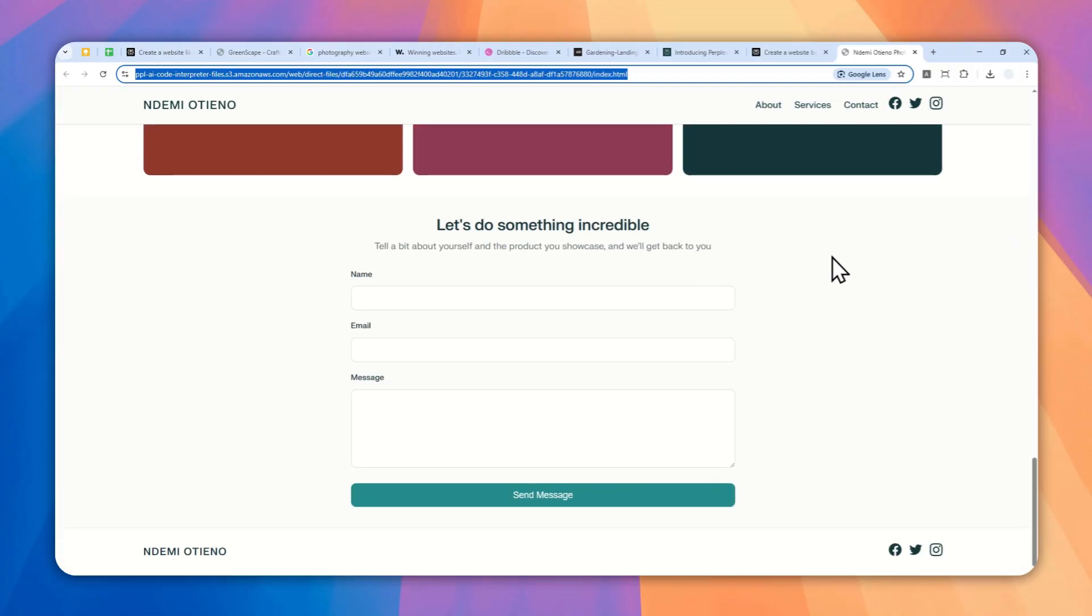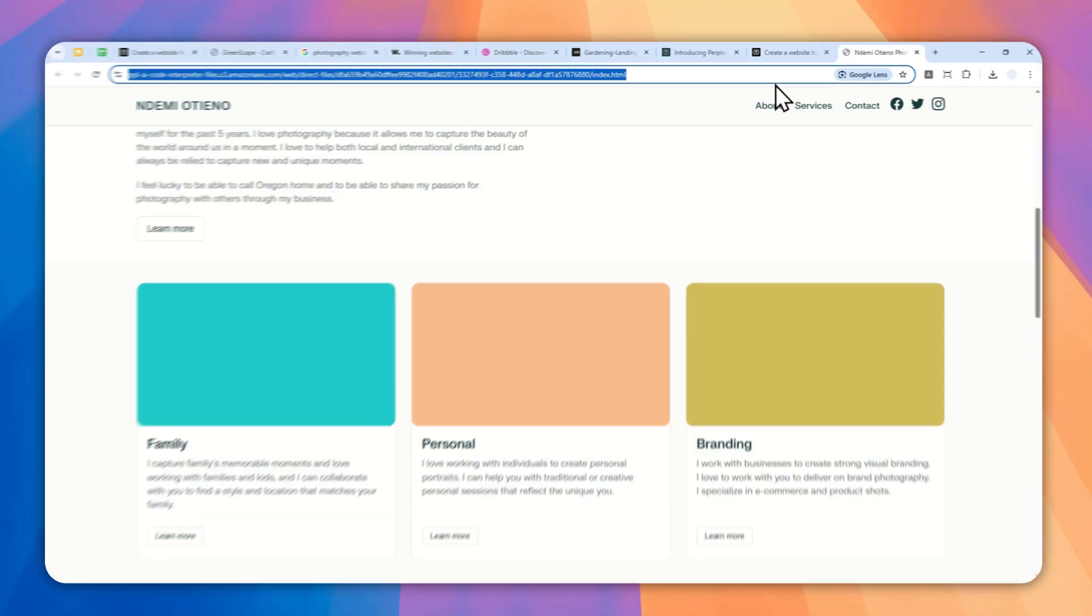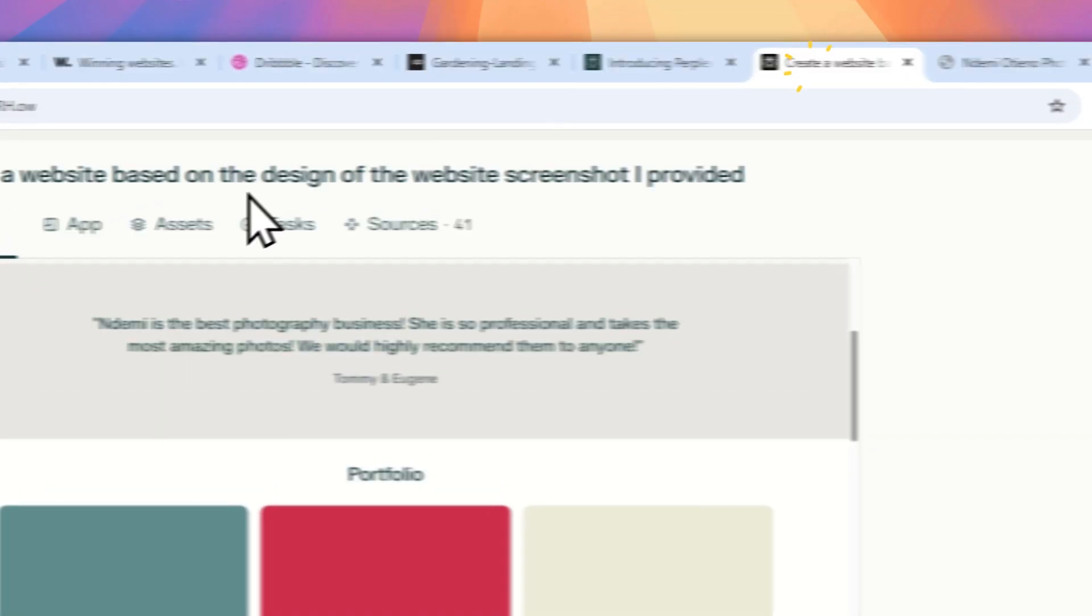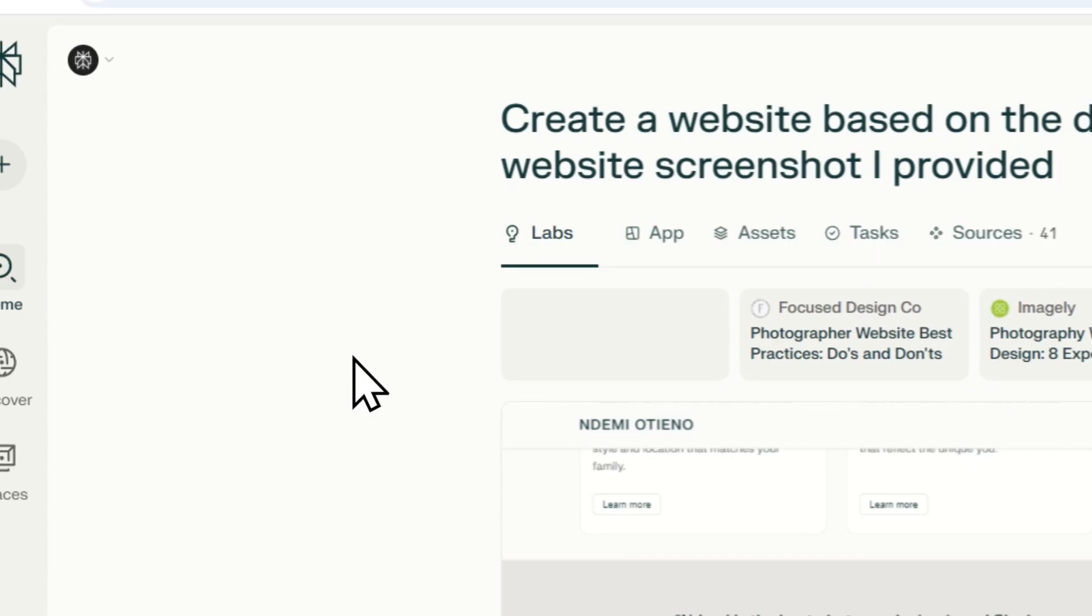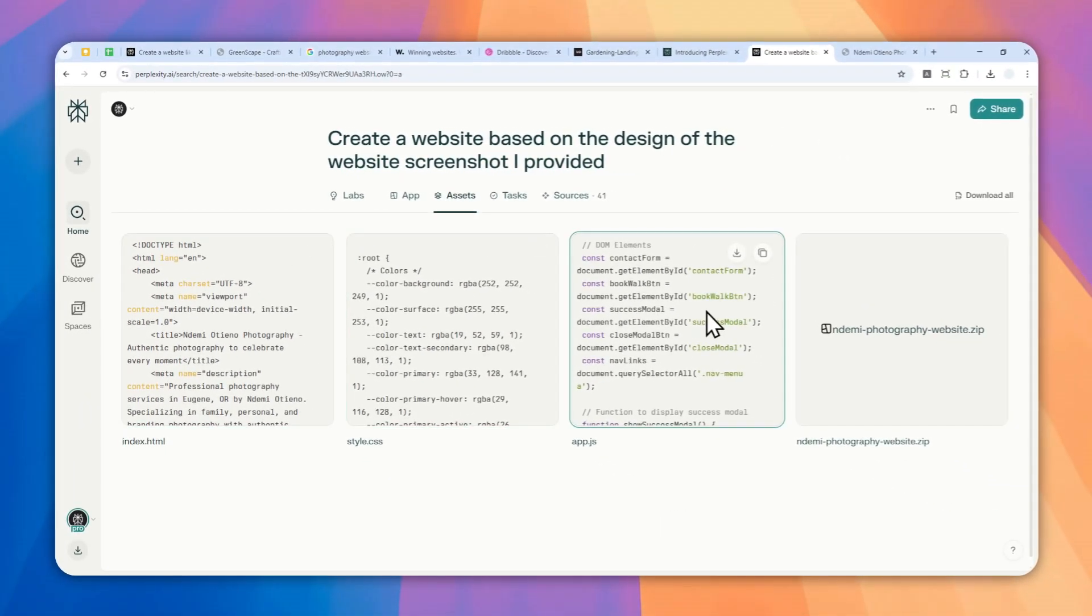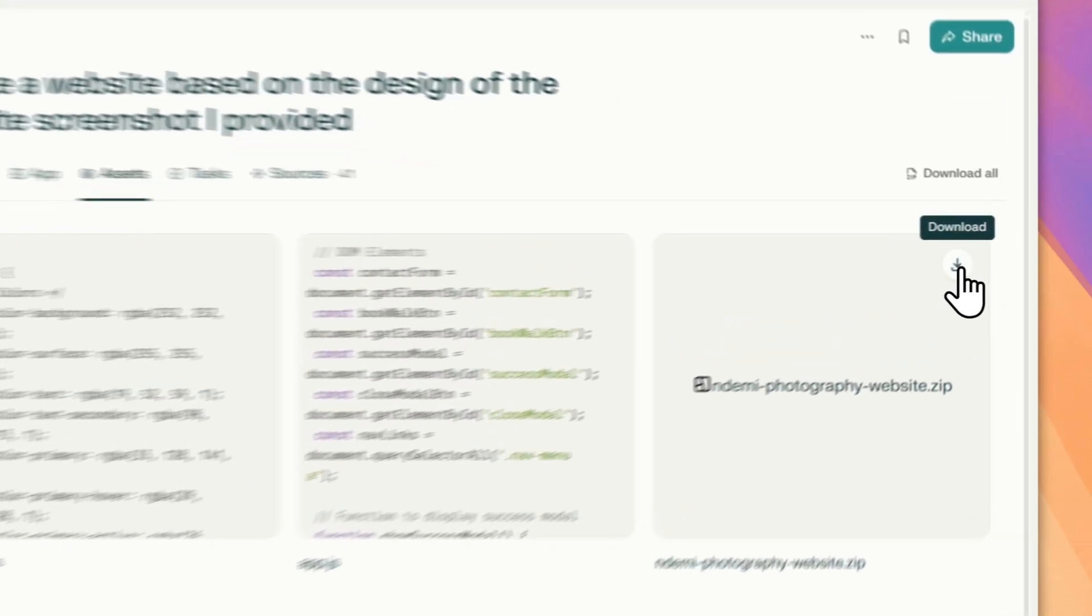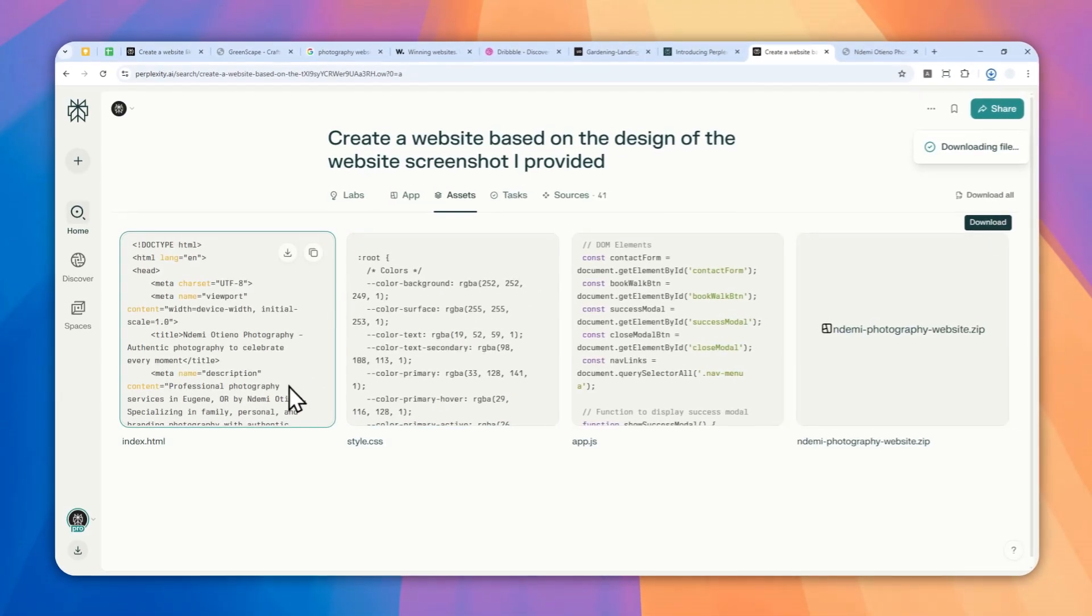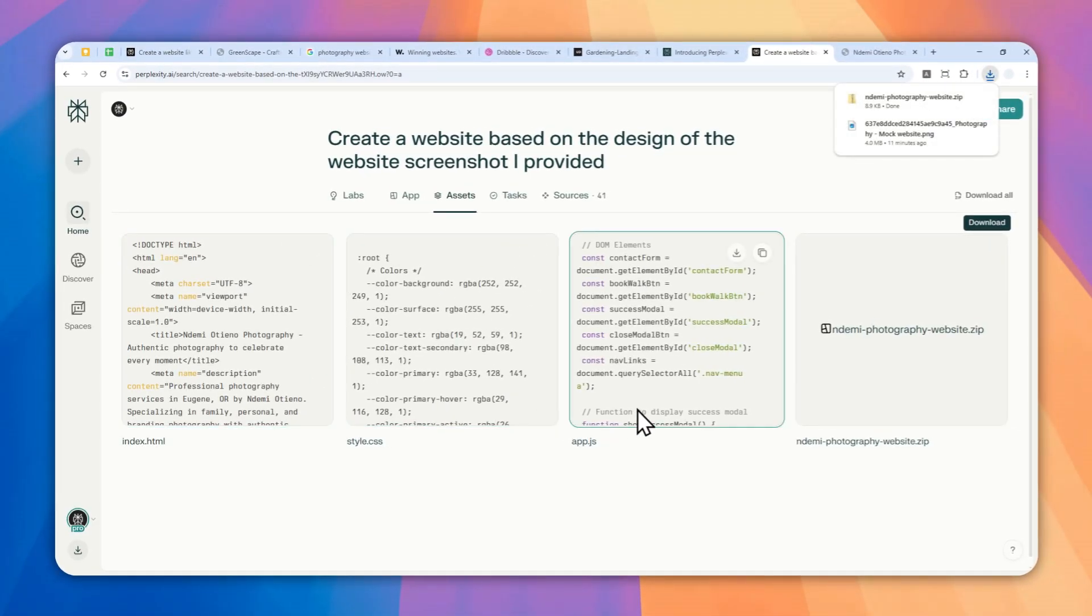So if you want to acquire this website, you want to upload it somewhere or deploy it to the internet, then here's how you can do it. So let's go back to Perplexity Labs again and I'll navigate to assets and you can see that there are multiple files being created. And you want to download all of them. Click this download button to download all the files including index.html, style.css, and app.js.